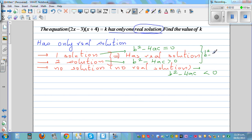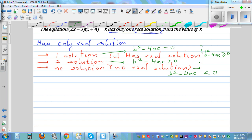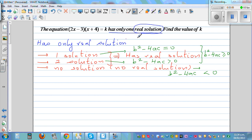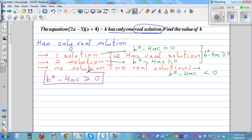Combining the cases for real solutions, we can say b squared minus 4ac must be greater than or equal to zero. So 'has only one real solution' — well, more precisely 'has real solutions' — means b squared minus 4ac is either greater than or equal to zero. This is where you start, and this is the knowledge you need to begin the problem.